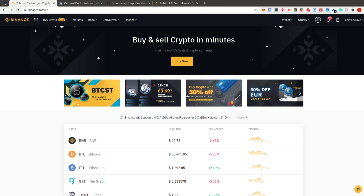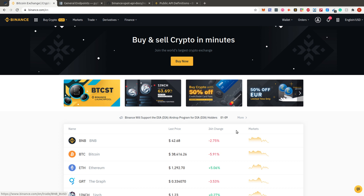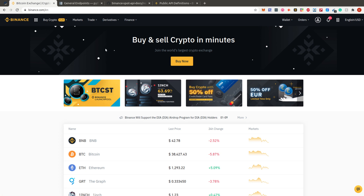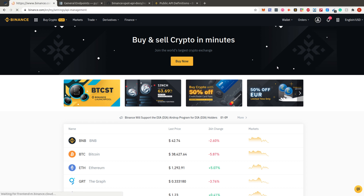Definitely check it out yourself — there's a link in the description. If you use my link you get a discount or some bonus, so let me know what you get. Once you've signed up for Binance, click on the person icon and go to API Management.